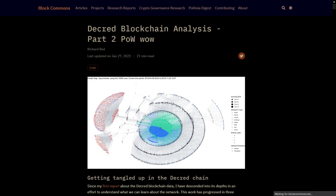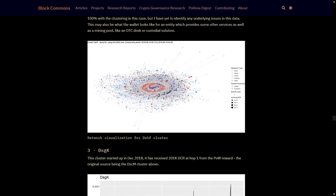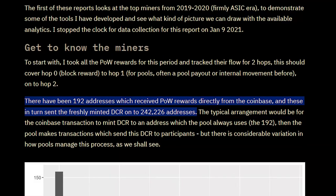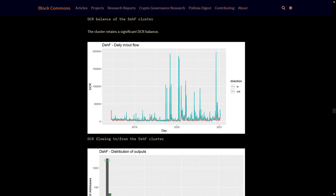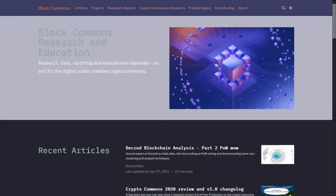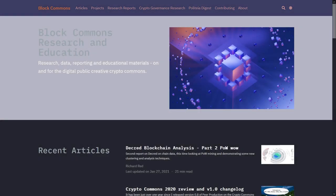Richard Red released an article on Decred's proof-of-work. This one gets into clustering proof-of-work miners and drawing out network graphs representing their addresses and transactions, in the flow of mined DCR to exchanges, the ticket pool, and beyond. Richard says there have been 192 addresses which received proof-of-work rewards directly from the Coinbase, and these in turn sent the freshly minted DCR on to 242,226 addresses. He also says a large recipient of proof-of-work mined coins has also received significant flows of non-mined DCR, including some from the airdrop and treasury payouts. This is a large, informative report. I recommend everyone read the full thing by visiting blockcommons.red.